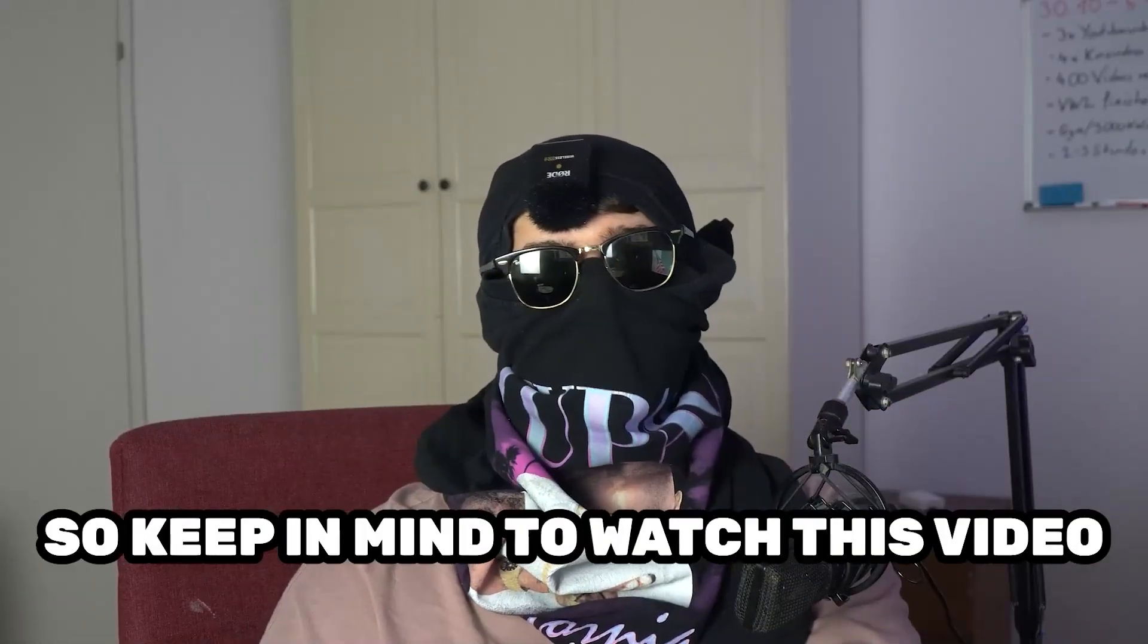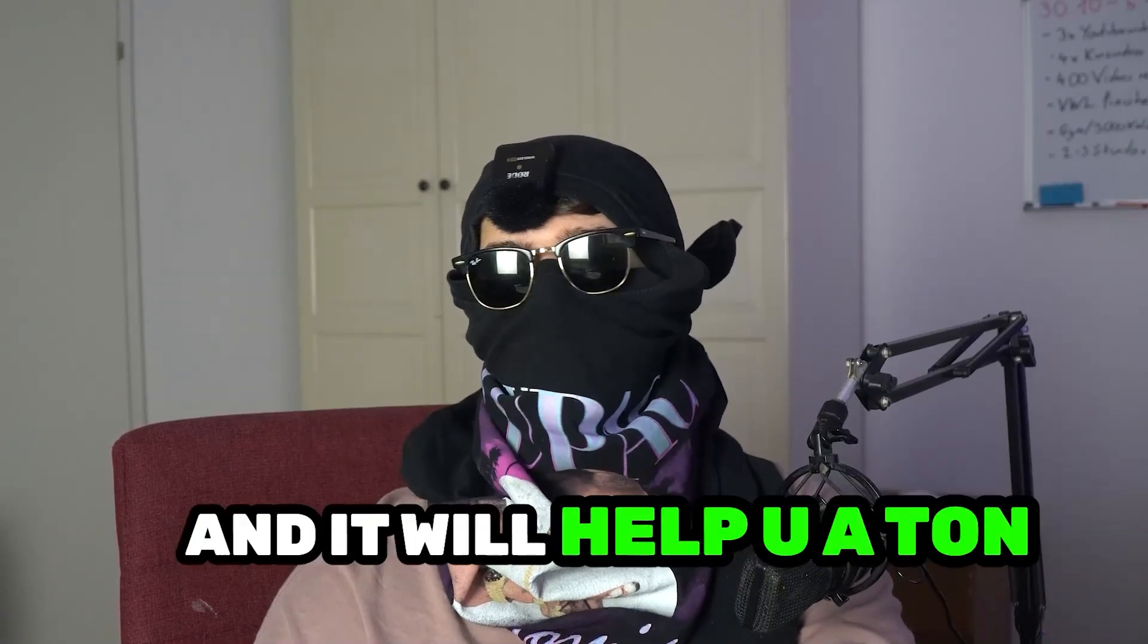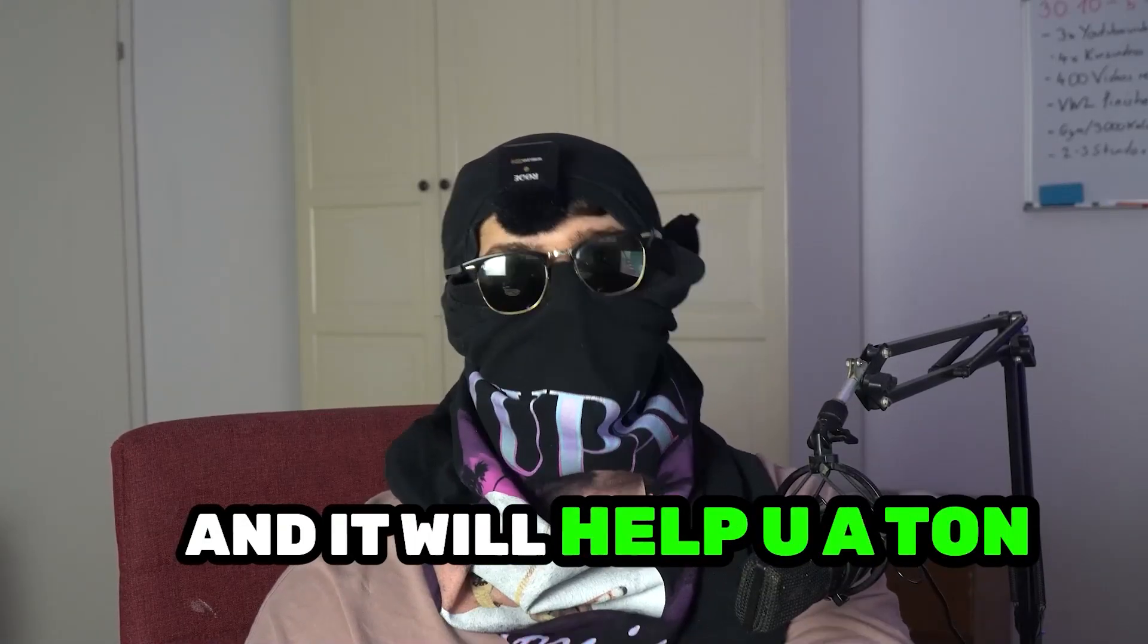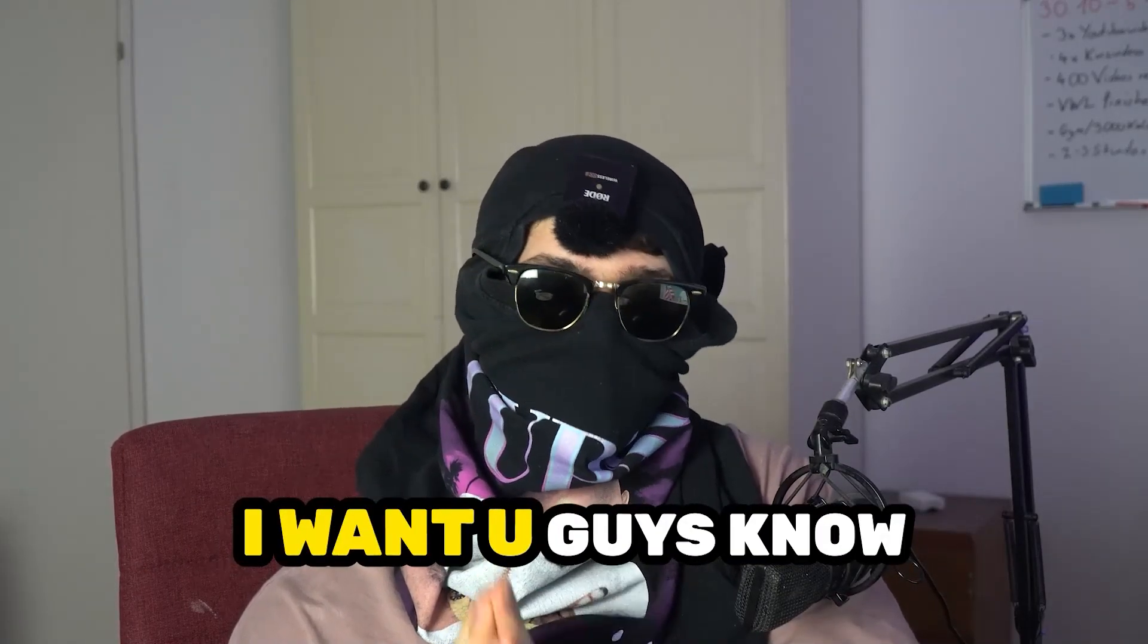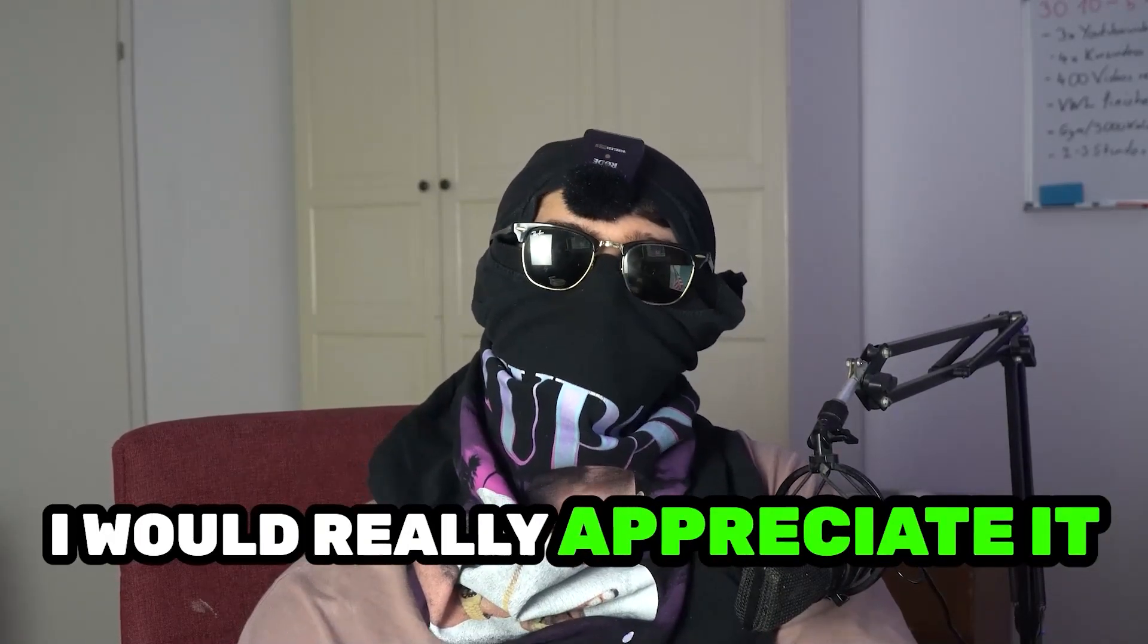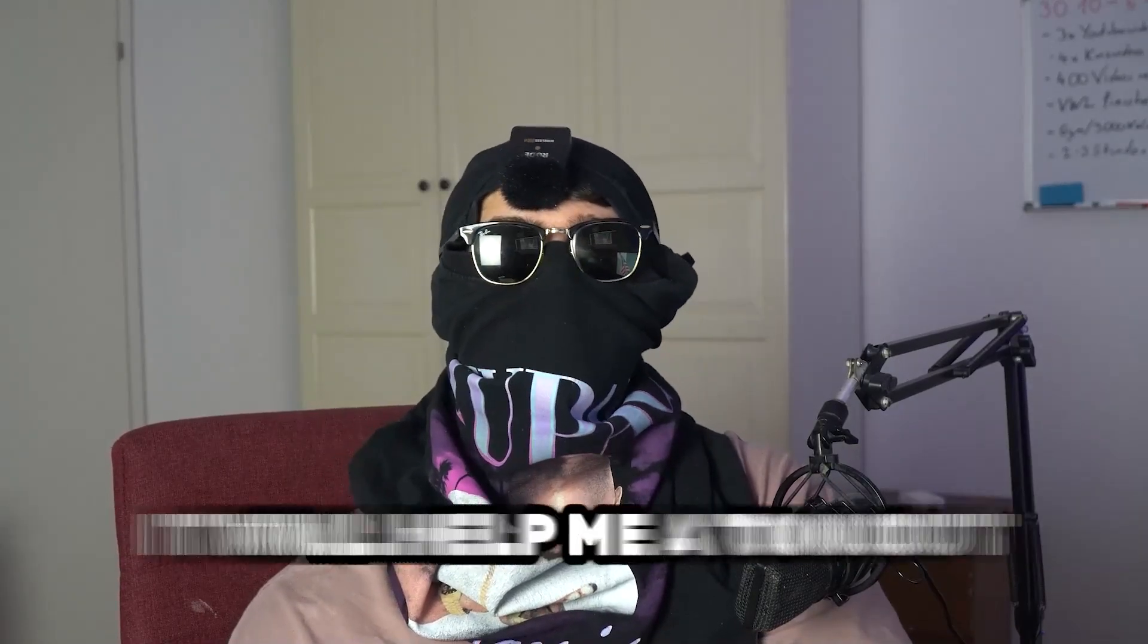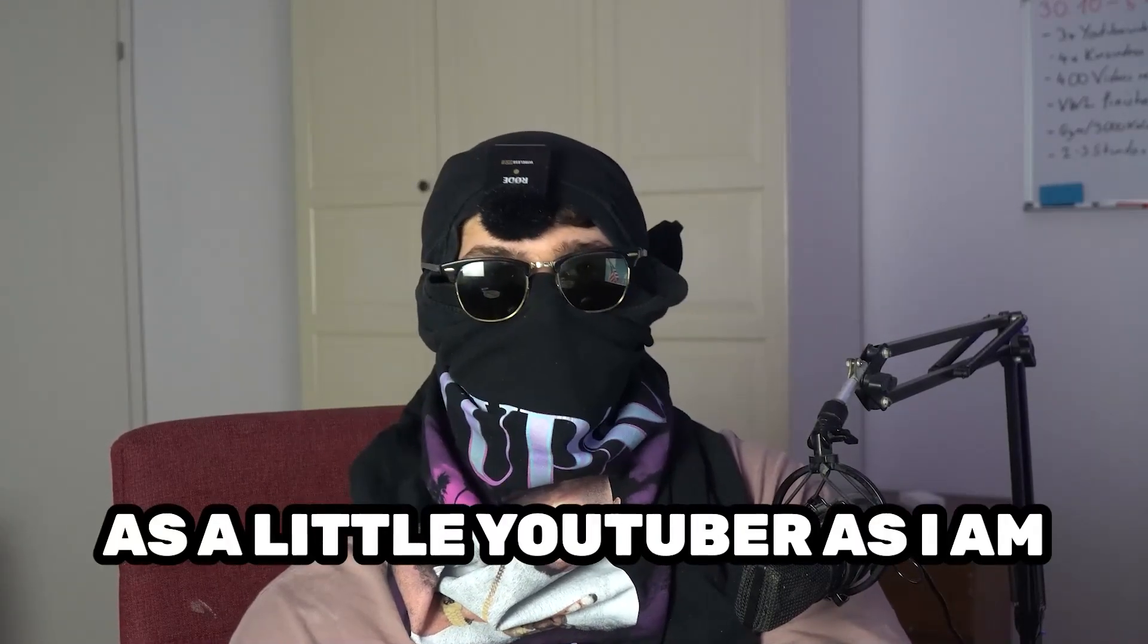Keep in mind to watch this video till the end, it will help you a ton. Before we start, I just want to let you guys know that I would really appreciate it if you would click on the subscribe button. It will help me out a ton as a little YouTuber.